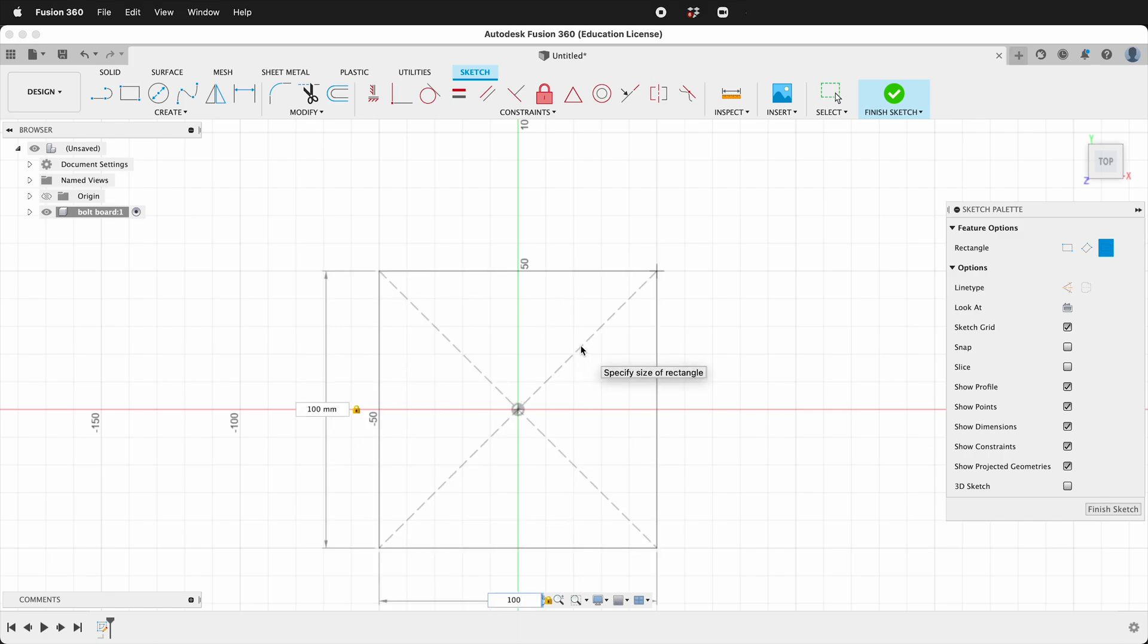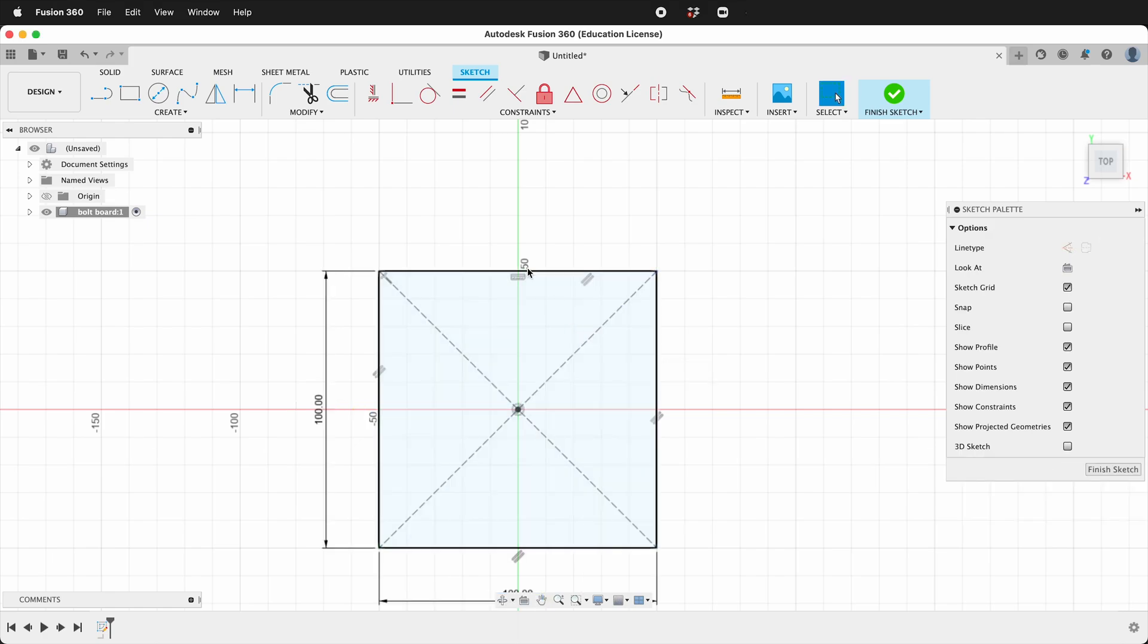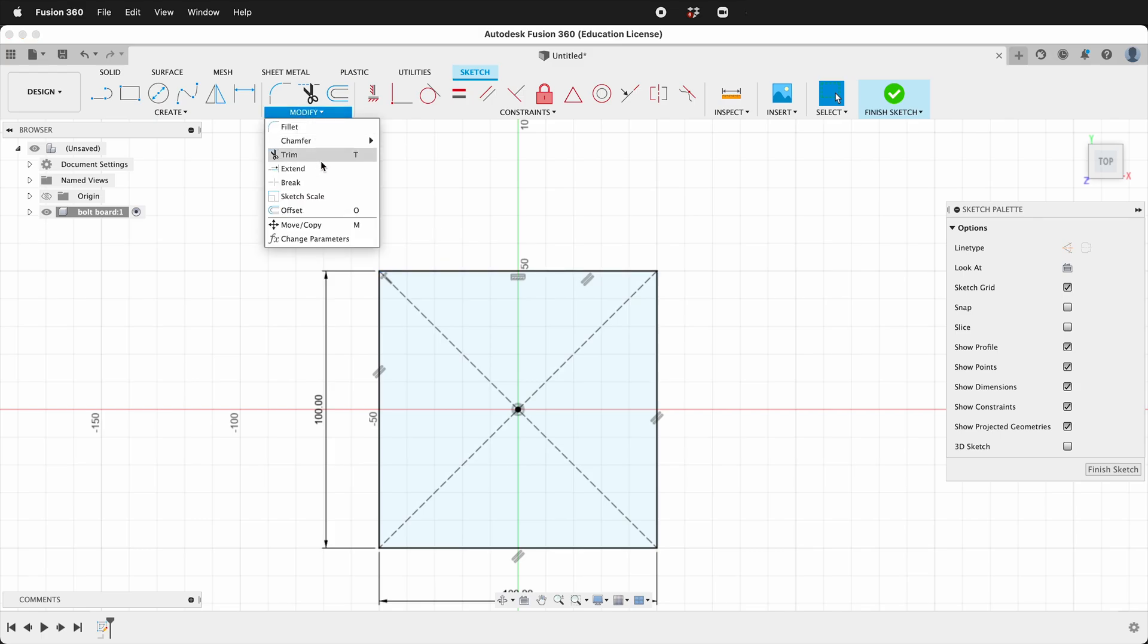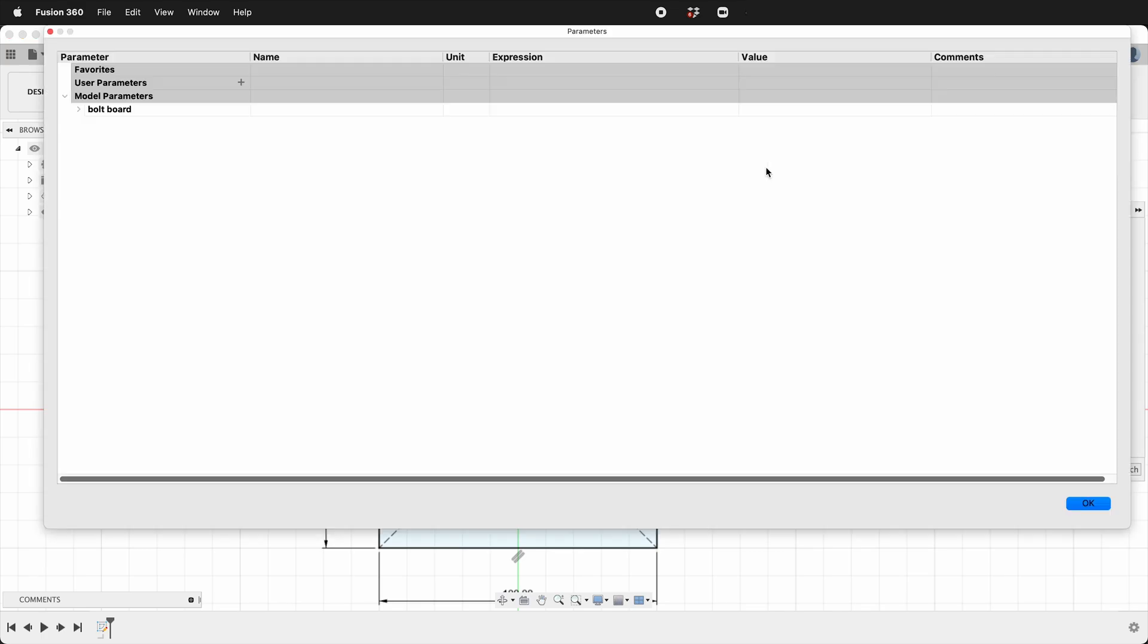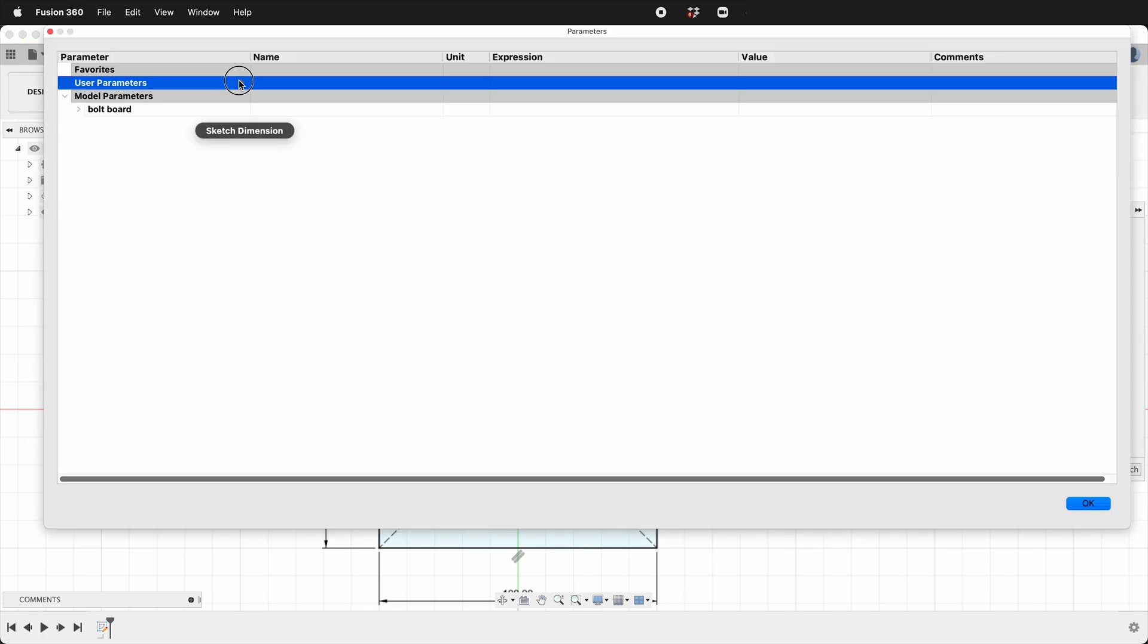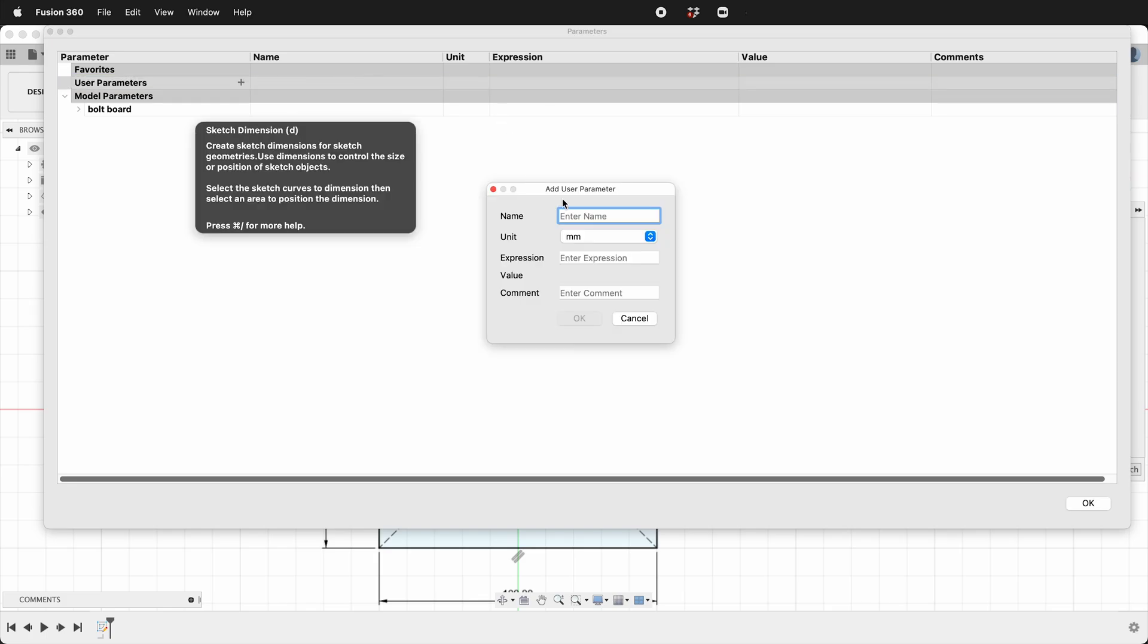Let's click modify change parameters and we'll make some parameters. For example we'll make ply. This will be three millimeters and we'll say okay.